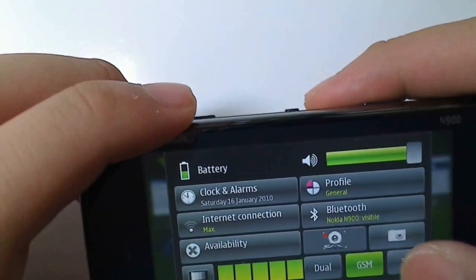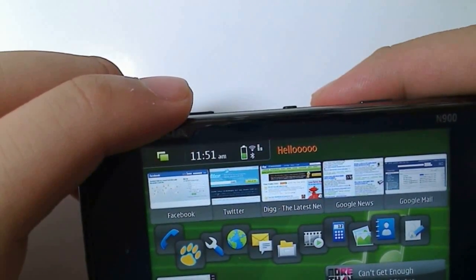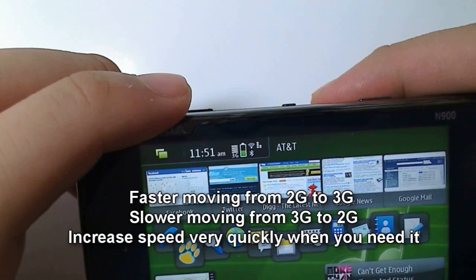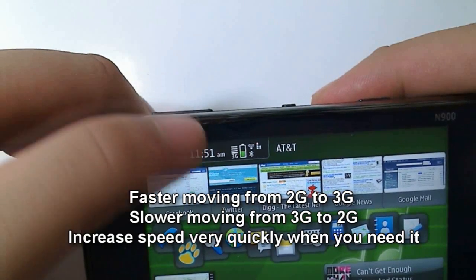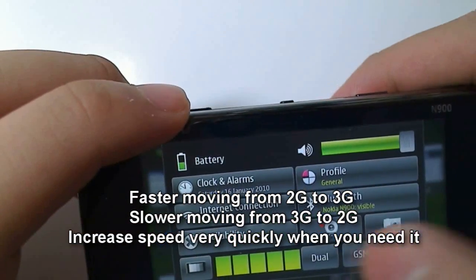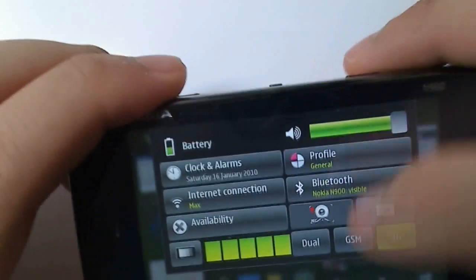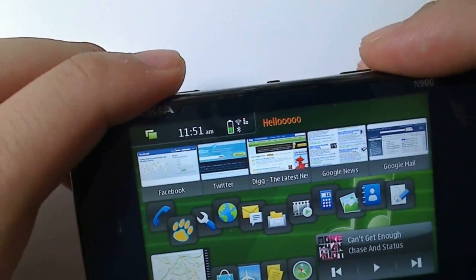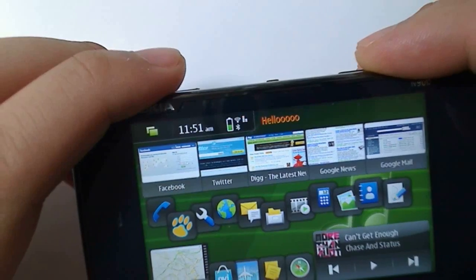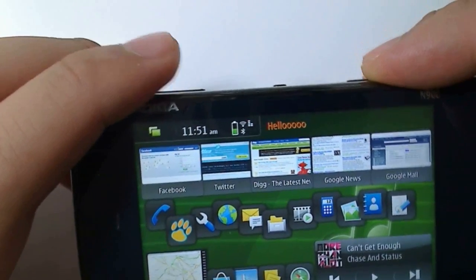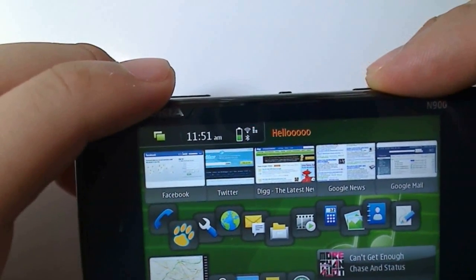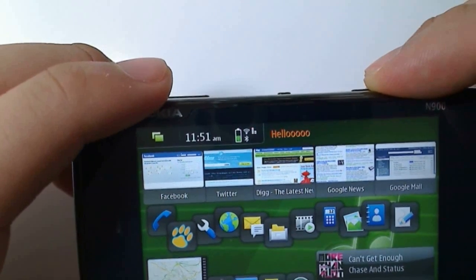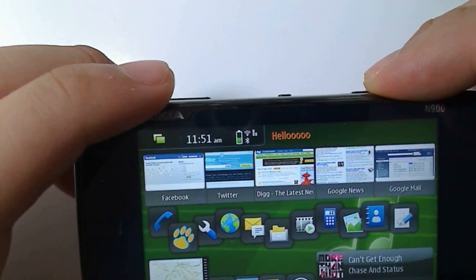You quickly switch over to 3G by just clicking 3G. And it switches to 3G much faster than it did switching from dual to GSM. Now I'll show it to you again, switching back to 2G mode. It'll take longer than it did switching from 2G to 3G, which I think is good because if you do need to stream video or browse the web really quickly, it switches to 3G really quickly.